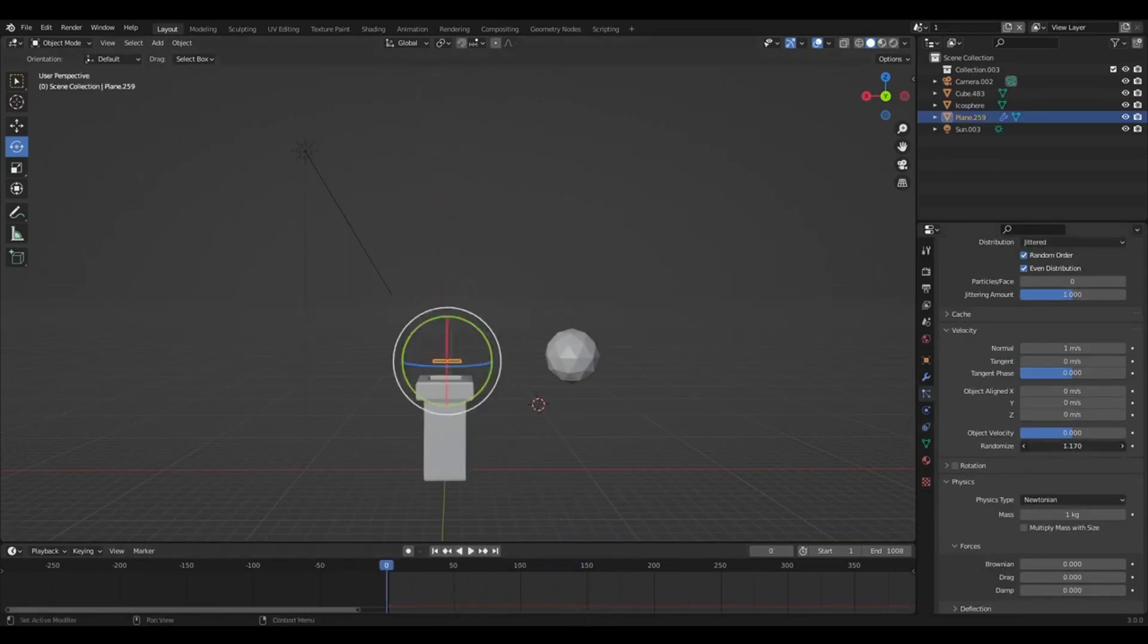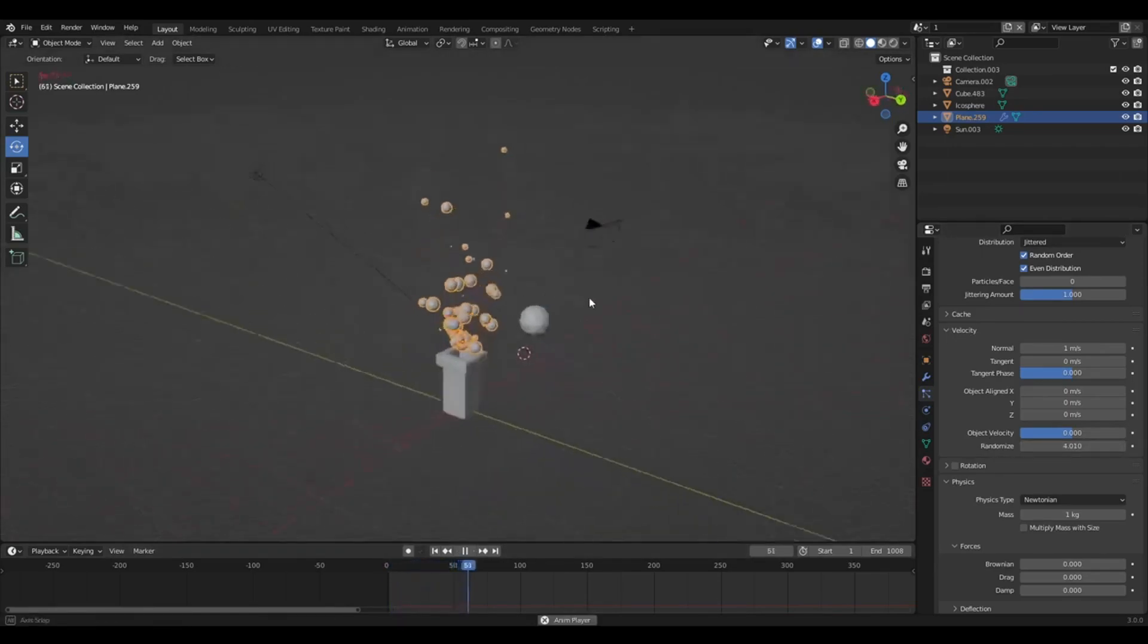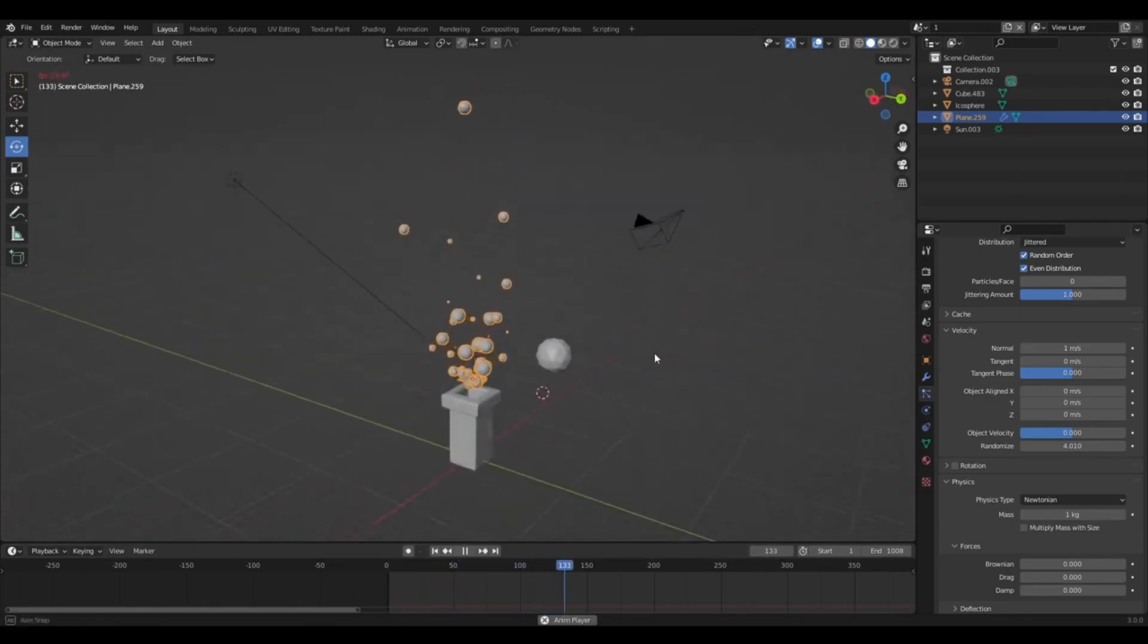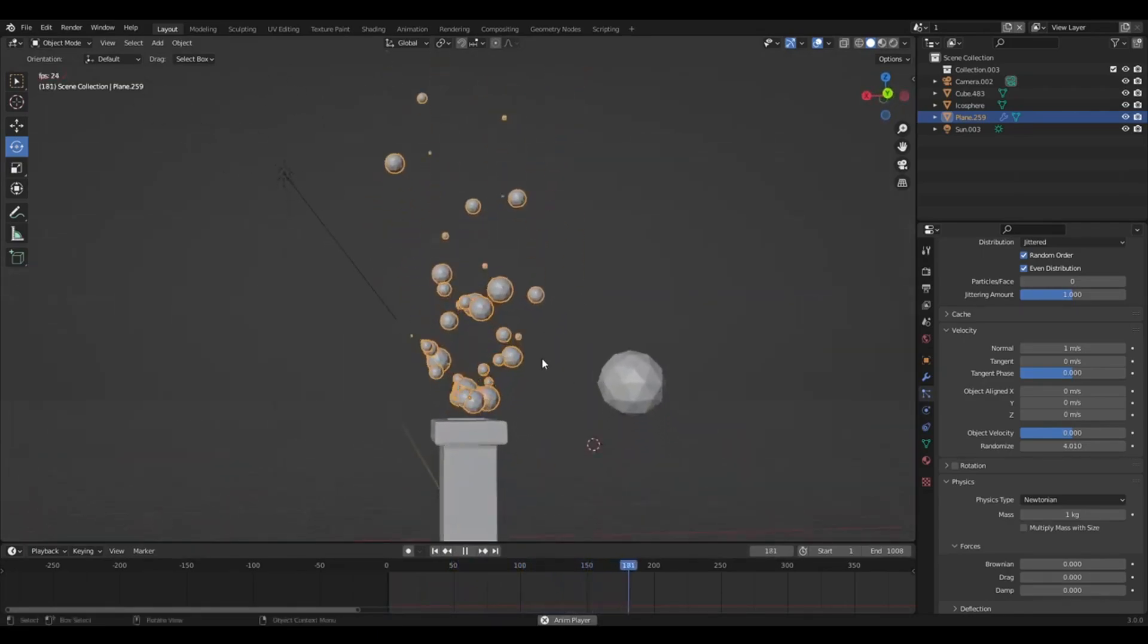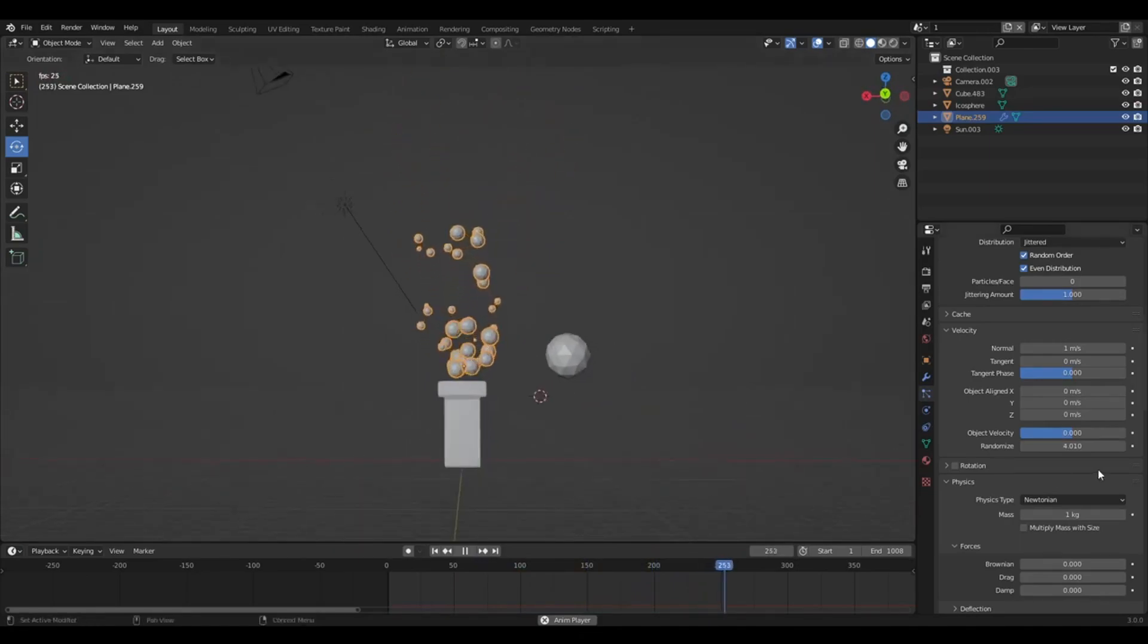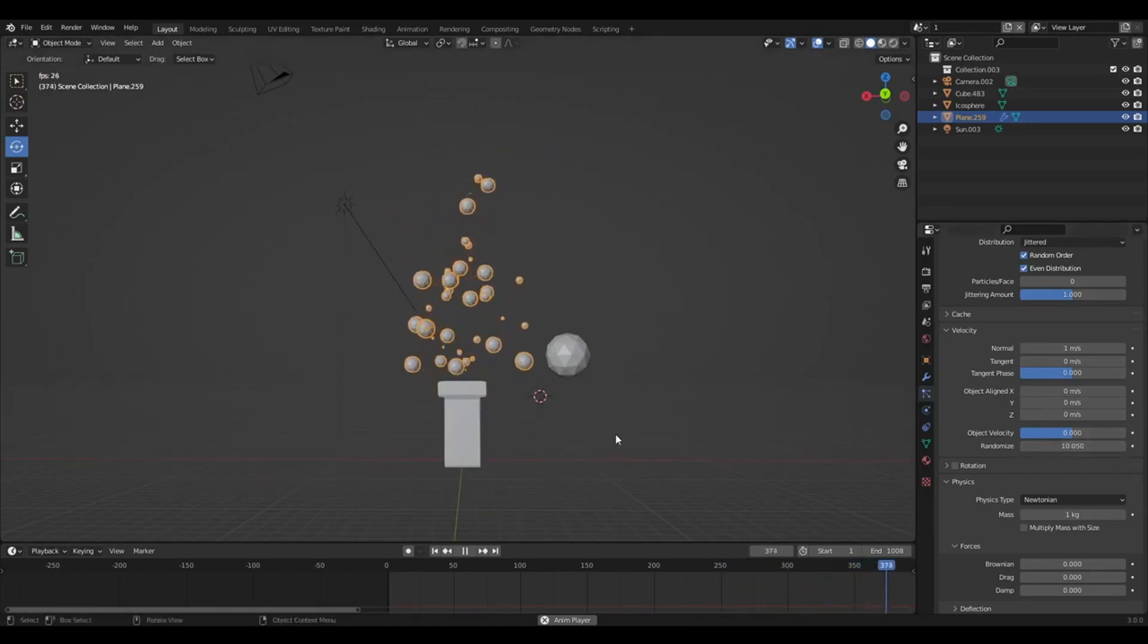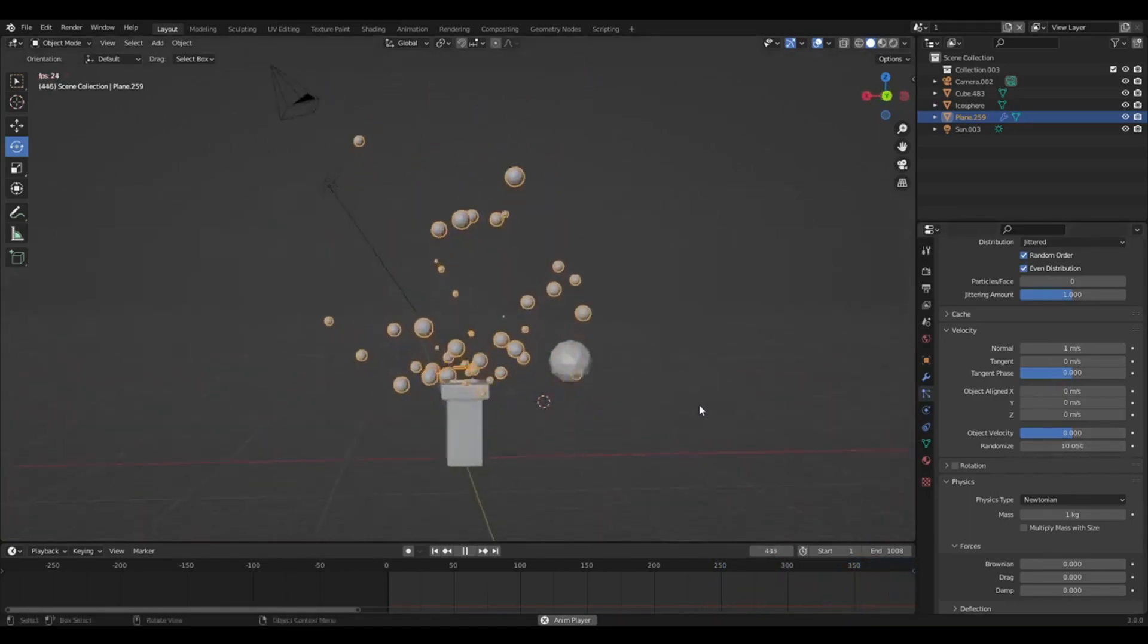If you use randomize a bit, velocity randomize, it'll make it a bit more wild. A bit more all over the place. So obviously that has its uses, if you wanted a less controlled one. Yeah, like absolute madness.